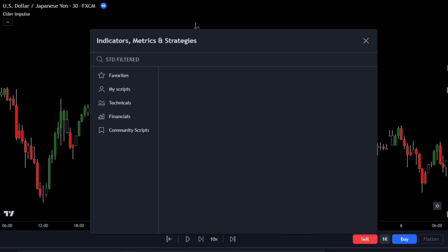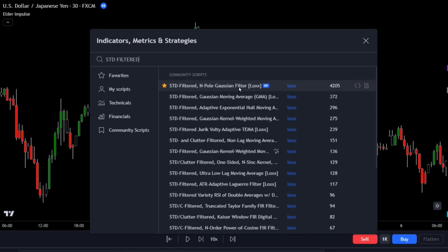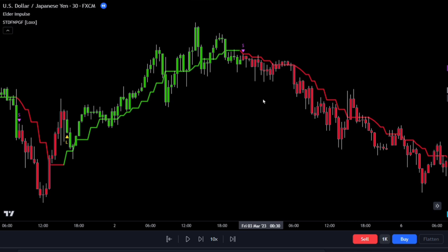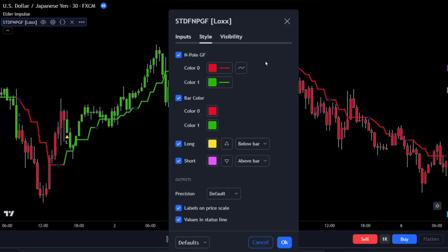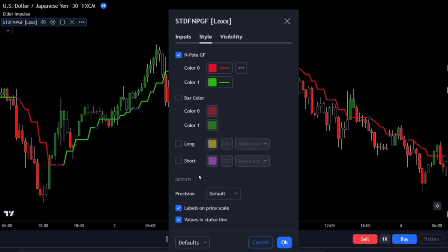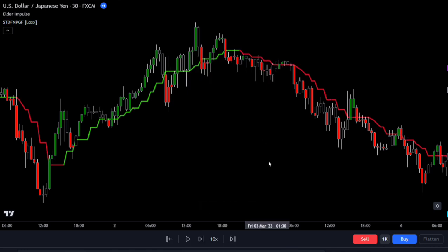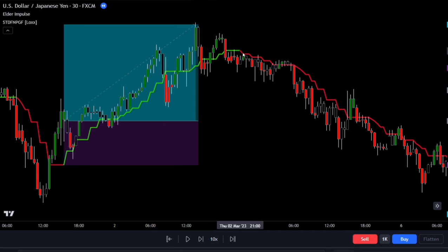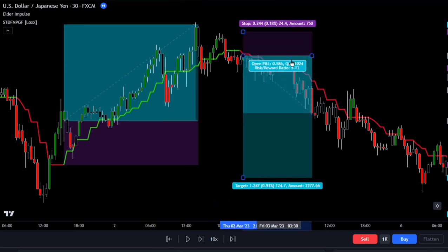Add the STD Filtered Non-Pole Gaussian Filter by Locks to the chart. Once it's added, double-click on it to access the settings. In the style settings, uncheck the bar color, and also uncheck the long and short options. Click OK to fully apply it to the chart. This filter is great for smoothing out the chart — it's even better than an EMA when it comes to rejecting high frequencies, and it also has lower lag. We only take buy trades when the line turns green, and for short trades, we take them when the line changes to red.